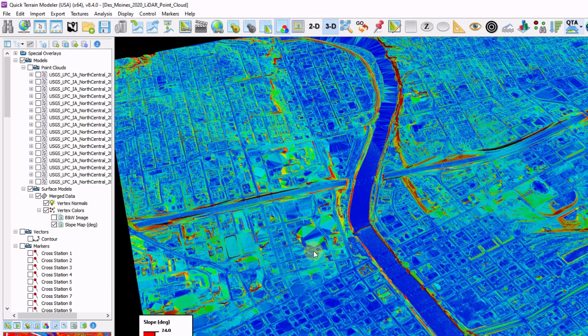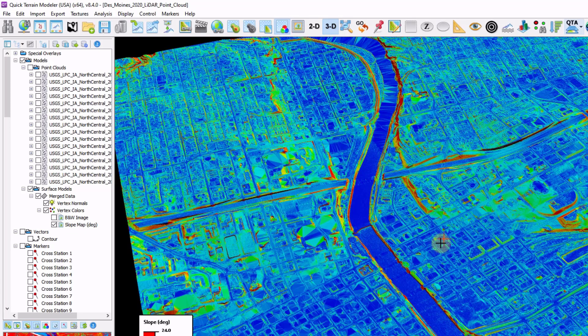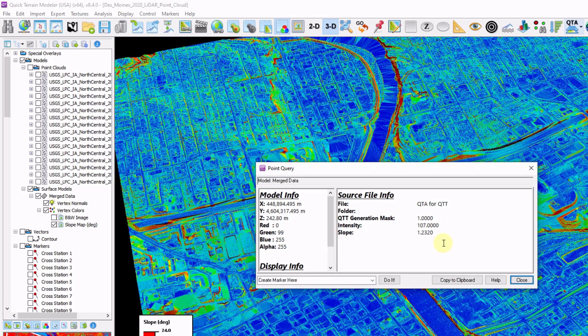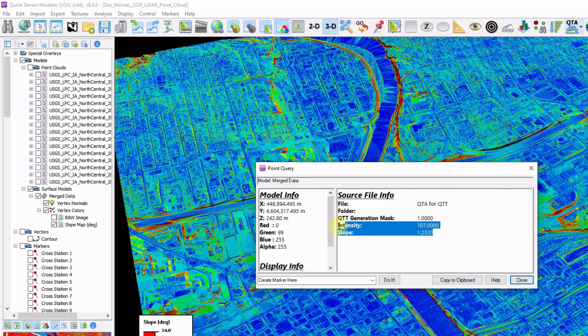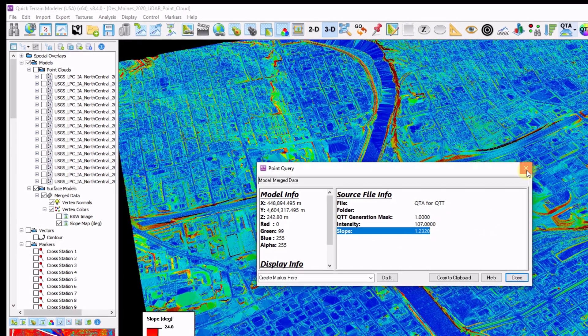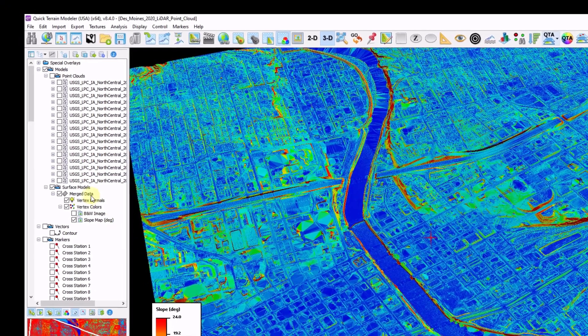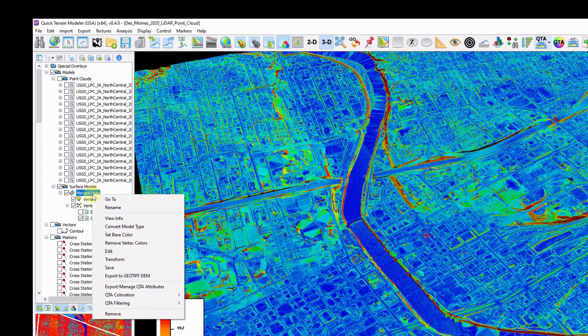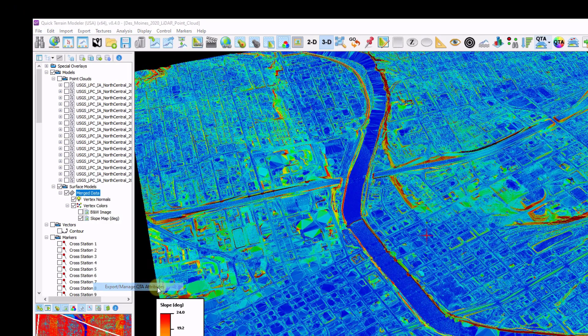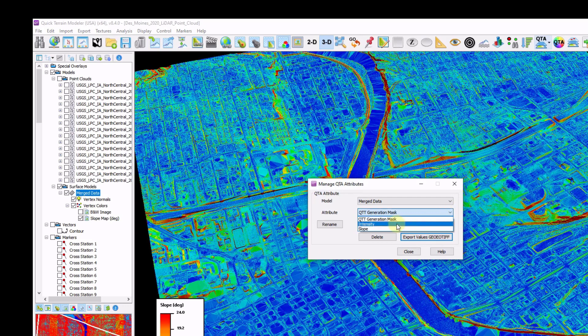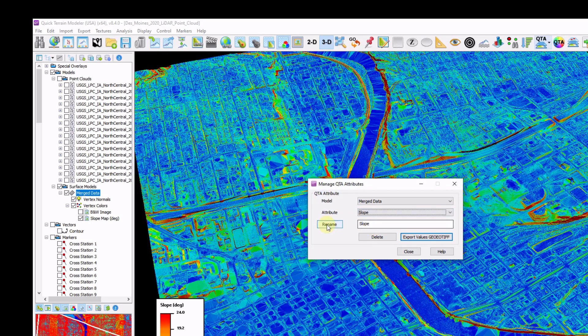To export the values, everything is contained within the file itself. I'm going to hold down the shift key and left click a point or pixel. In this case it's a pixel in the surface model. I can see I have my intensity value as well as my slope information embedded in each pixel. I'm going to right click on the merge data file and click on export manage QTA attributes. If I want to export the slope values, I'm going to go to my slope attribute. I can rename if I'd like. And then export a new geotiff which will contain the values per pixel, as opposed to just the coloration for the slope.